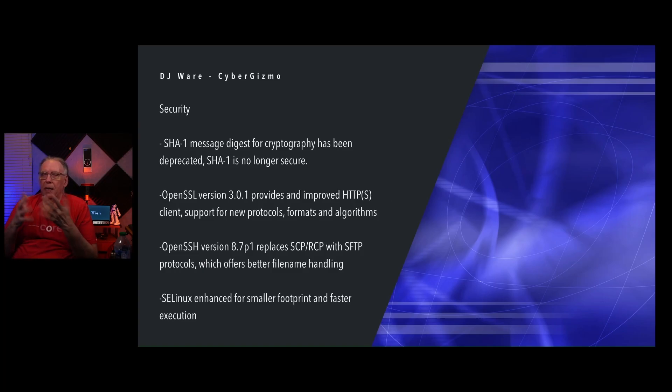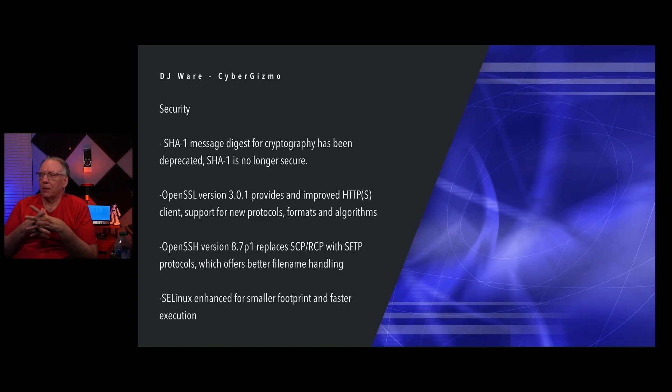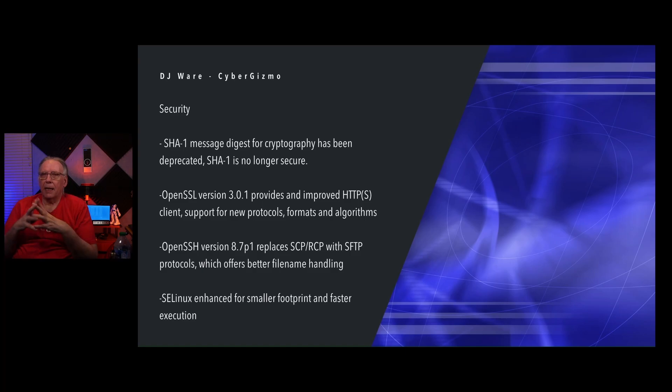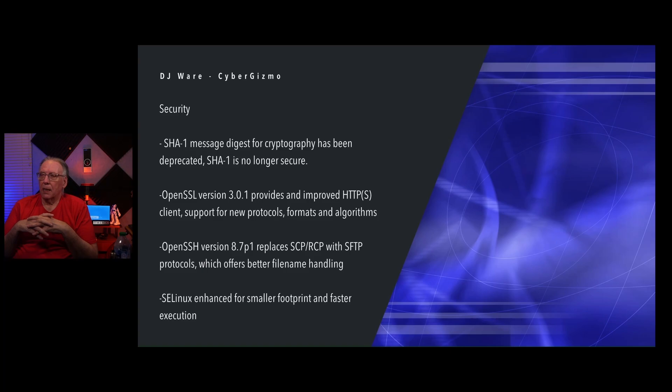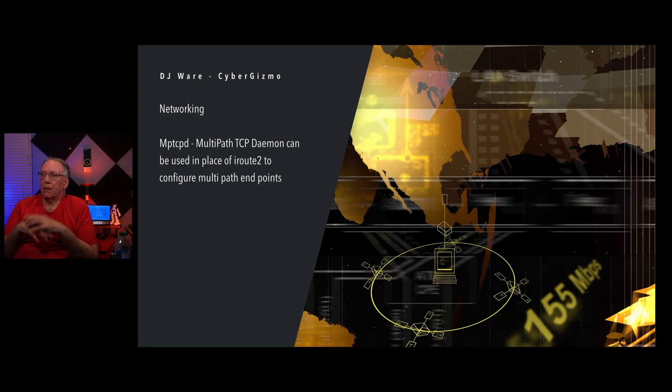OpenSSH version 8.7.p1 replaces SCP and RCP functions with SFTP internally. There's better file management through the file naming management. SE Linux has been enhanced to take up less memory and allows it to run faster. So hopefully some of the latency and lags that we've seen with SE Linux in the past are being solved.